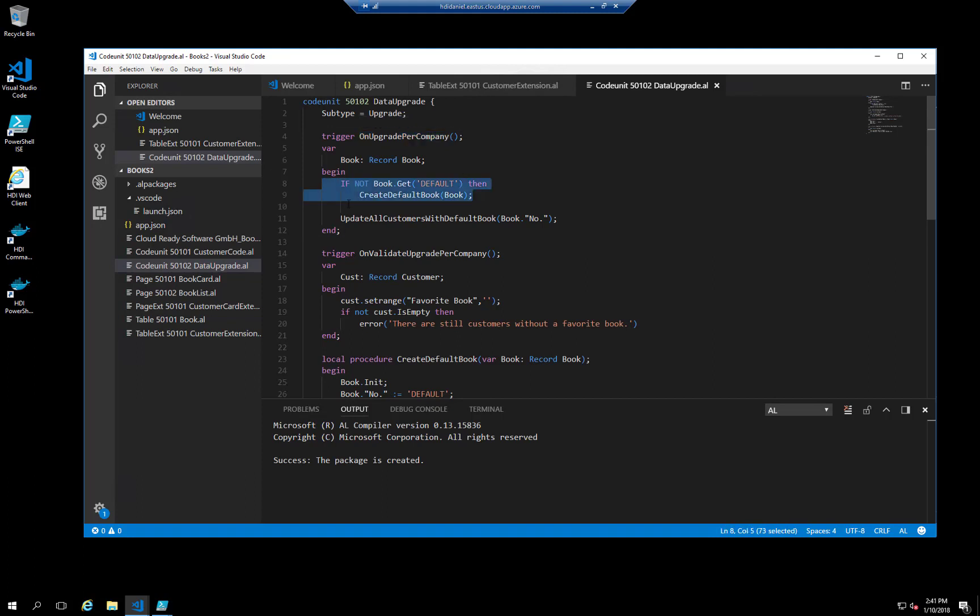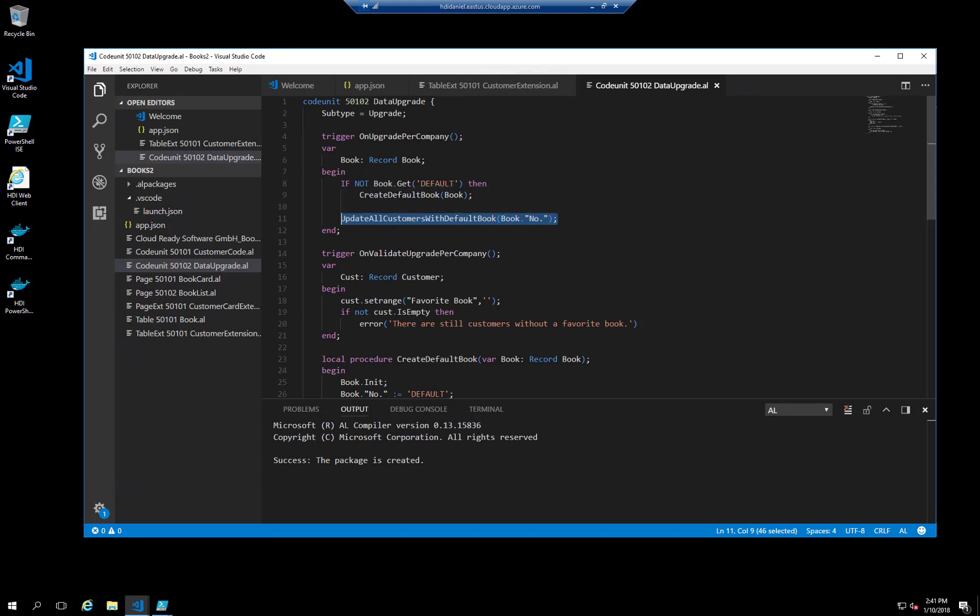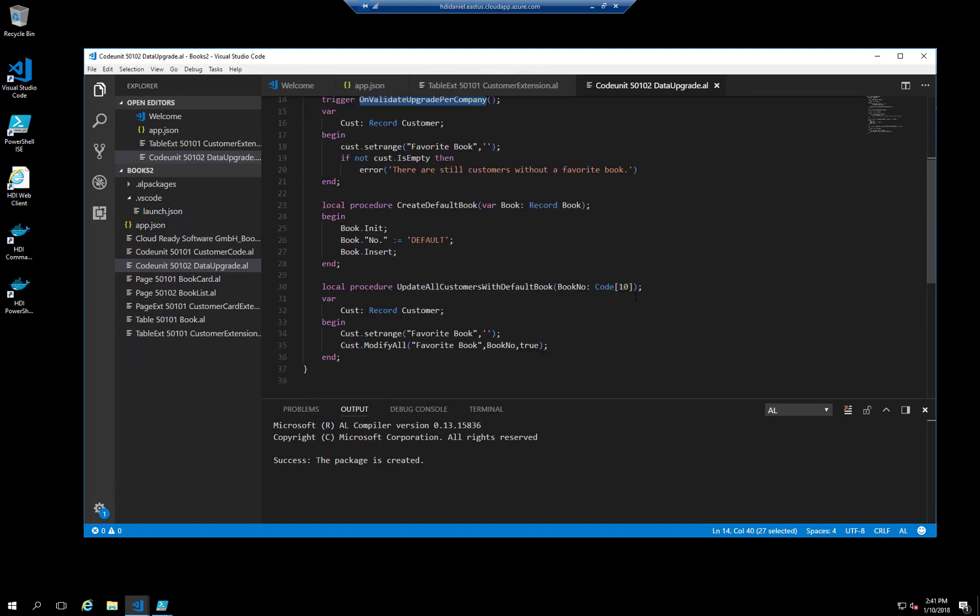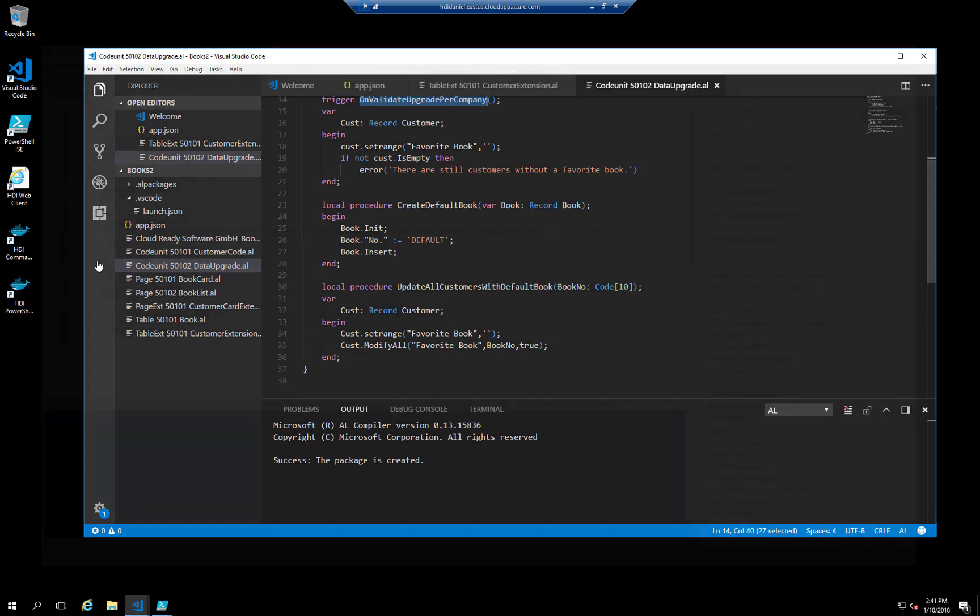Next, I'll update all customers that don't have a Favorite Book yet with a default book. Finally, I use onValidatePerCompany to check if all went well. All customers should have a value in the new Favorite Book Number. Note that I'm using the PerCompany context as the customer table is a PerCompany table. I basically want to execute this upgrade logic for the customers in all companies.